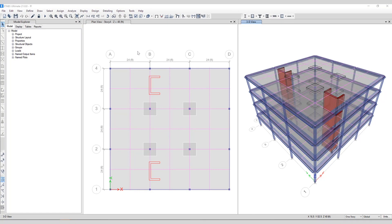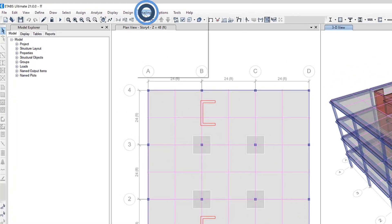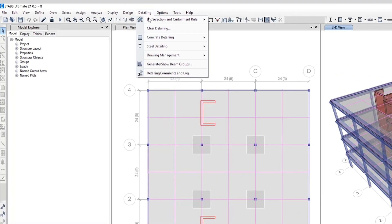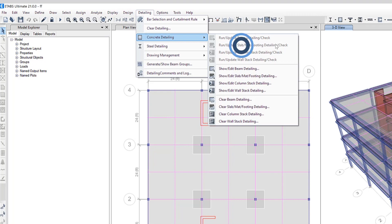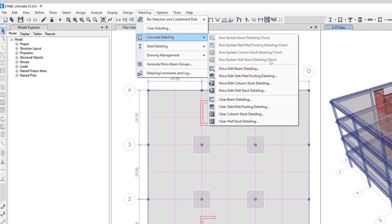To access the detailer you need to make sure the analysis and design for the beams, slabs and wall stacks have been run prior to starting the detailing process. Under the detailing menu you can click on concrete detailing and one at a time you'll have to run the beam detailing, slab detailing as well as column stack or wall stack.